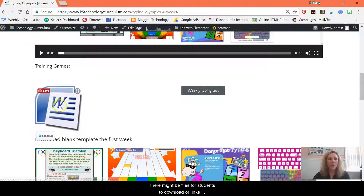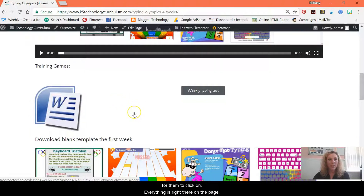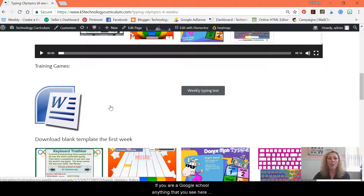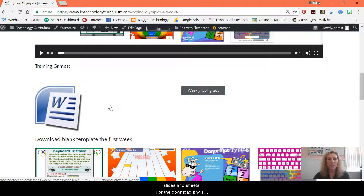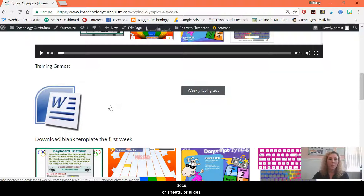There might be files for students to download or links for them to click on. Everything is right there on the page. If you are a Google school, anything that you see here that is Microsoft Word or PowerPoint, it will work just fine opened in Docs, Slides, or Sheets. I do have specific units on building skills in Docs, Slides, and Sheets, but for the downloads, it will automatically open up in the Drive and then you can just choose to open as Doc, Sheet, or Slides.